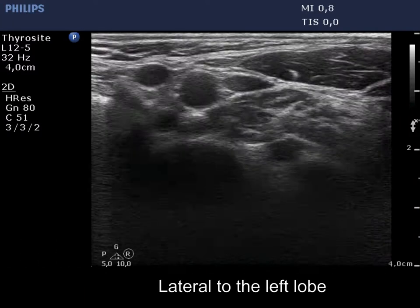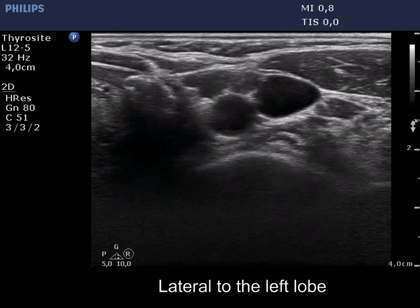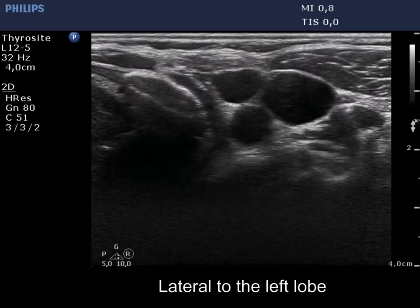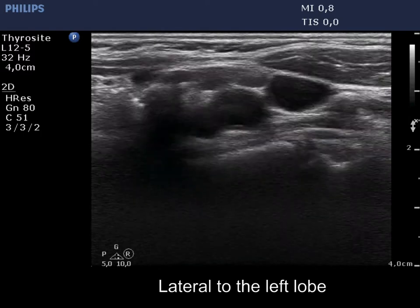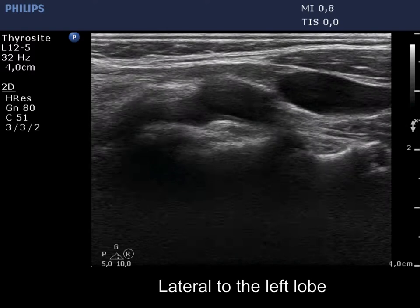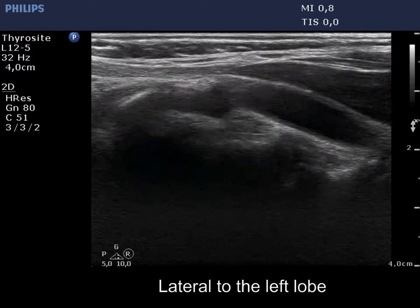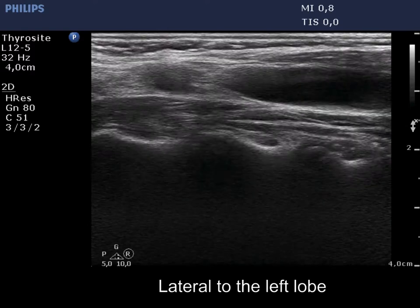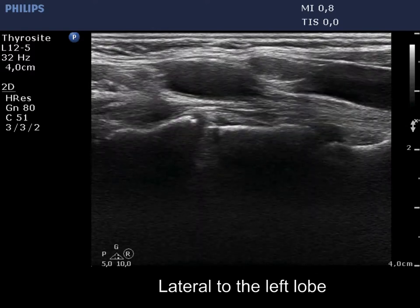There are multiple hypoechoic figures lateral to the left thyroid bed. Ventral and between the vessels, there is a moderately hypoechoic lymph node. The small node is shown on longitudinal scan.